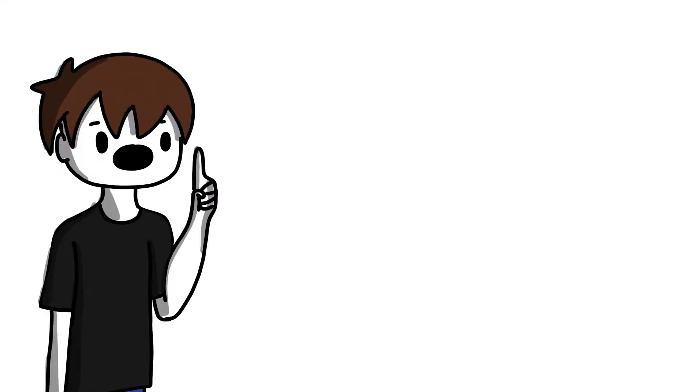Brainfuck is a programming language with only eight commands. Brainfuck operates on an array. Each cell in the array is generally a value from 0 to 255. However, it can be whatever the creator of the interpreter wants.